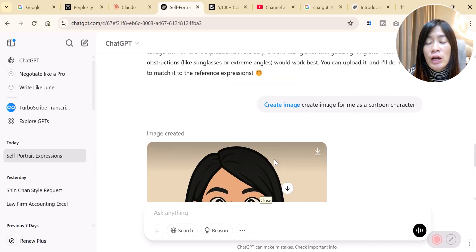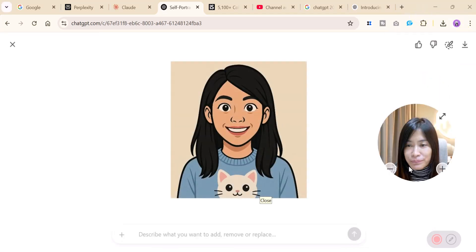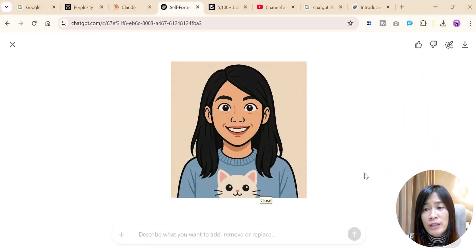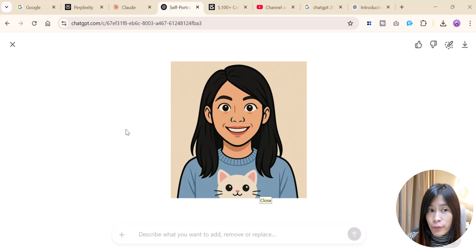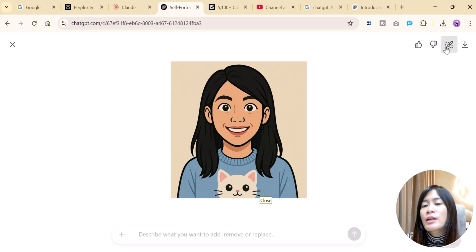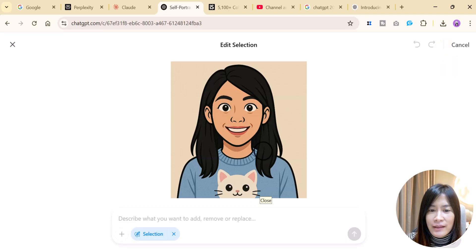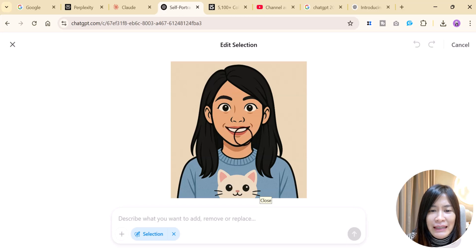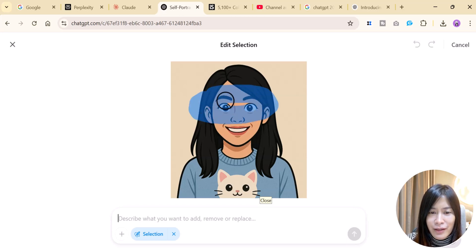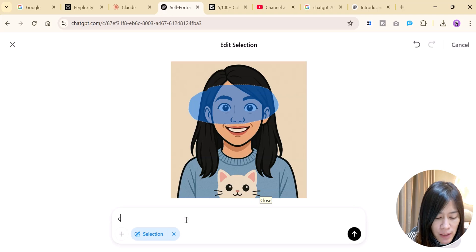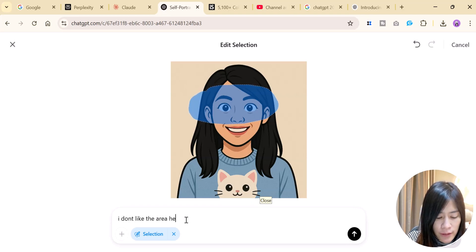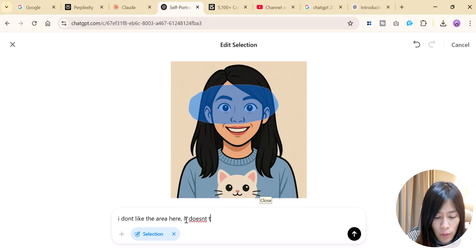One thing I also want you guys to know is that you can have ChatGPT help you edit the photo. For example, this is the photo that is being created. I'm still using the free version by the way. I want ChatGPT to edit a little bit. For example, maybe I don't really like a particular area here so you can actually give a prompt to ChatGPT saying I don't like the area here, it doesn't look like me.